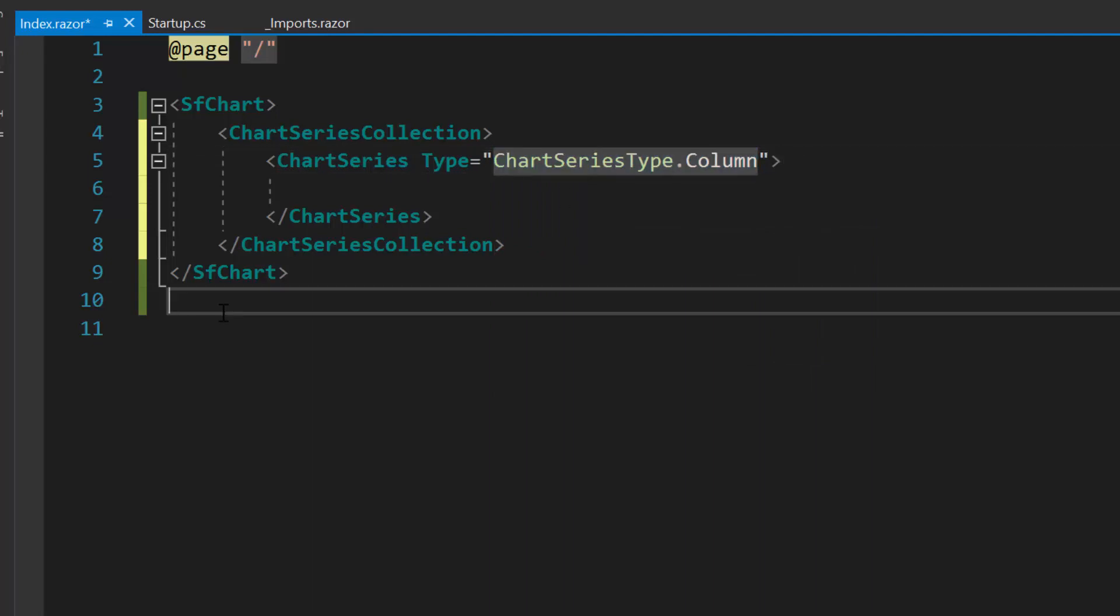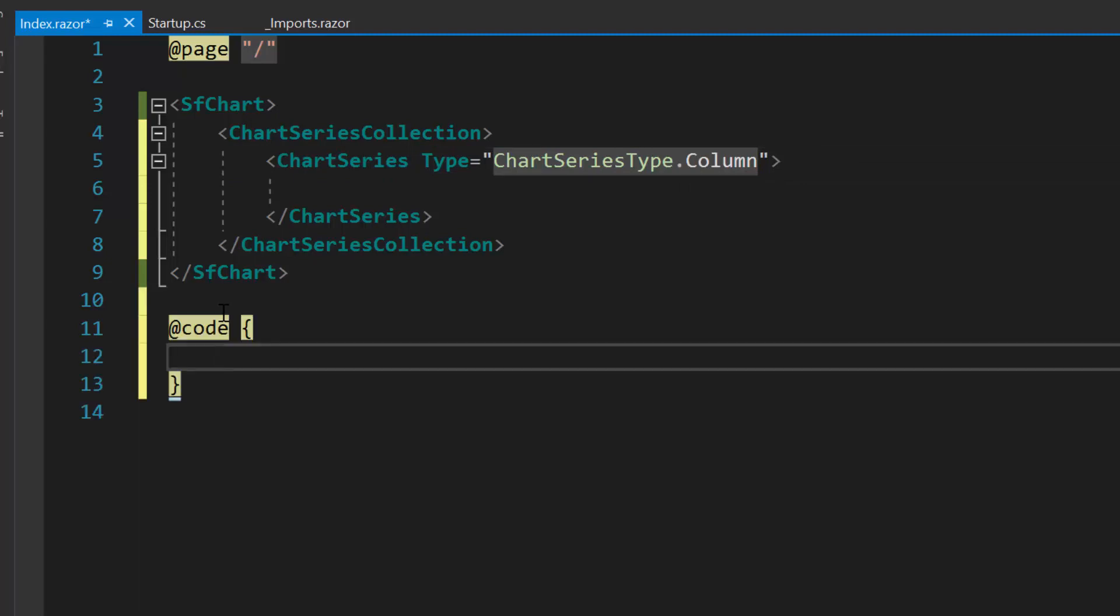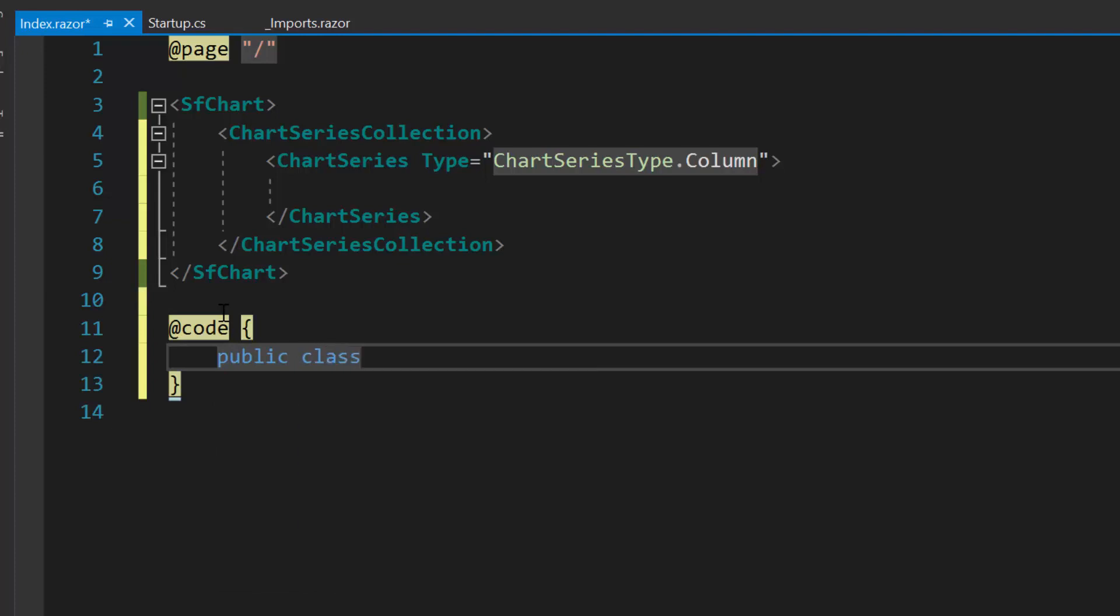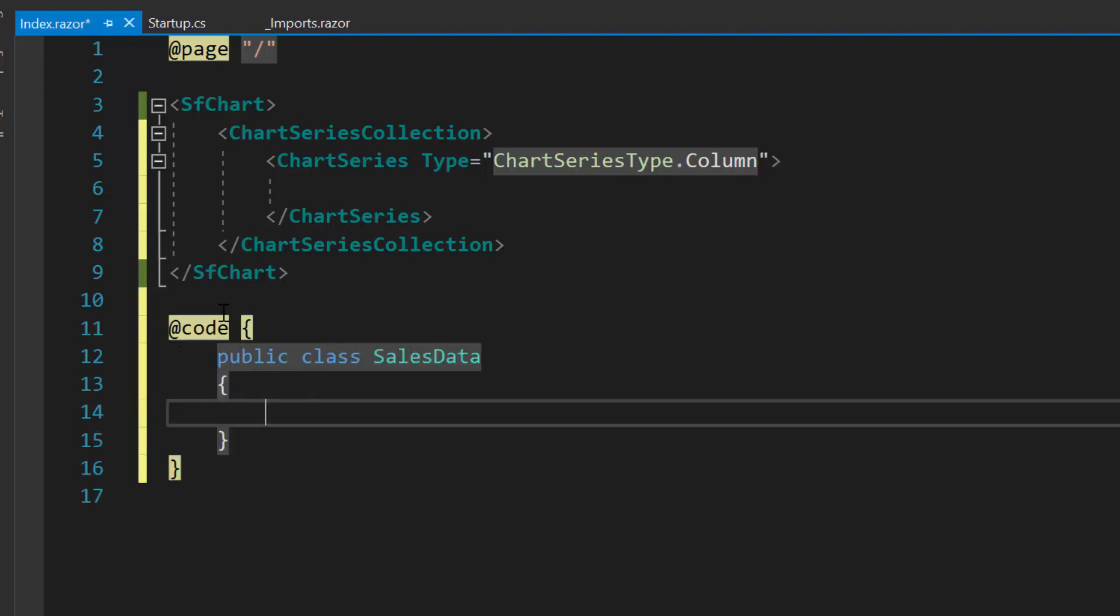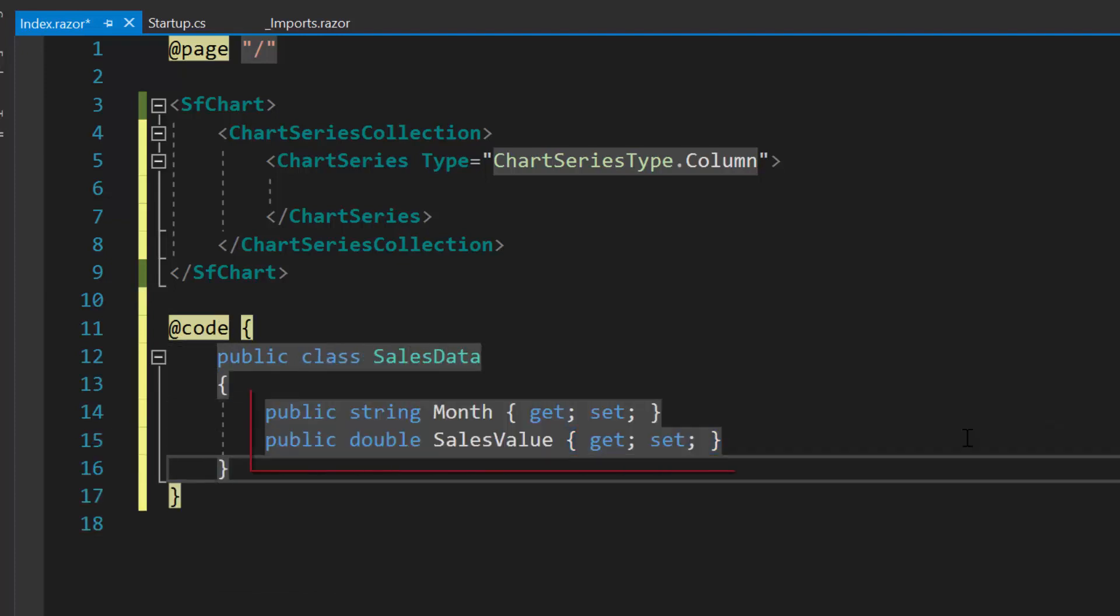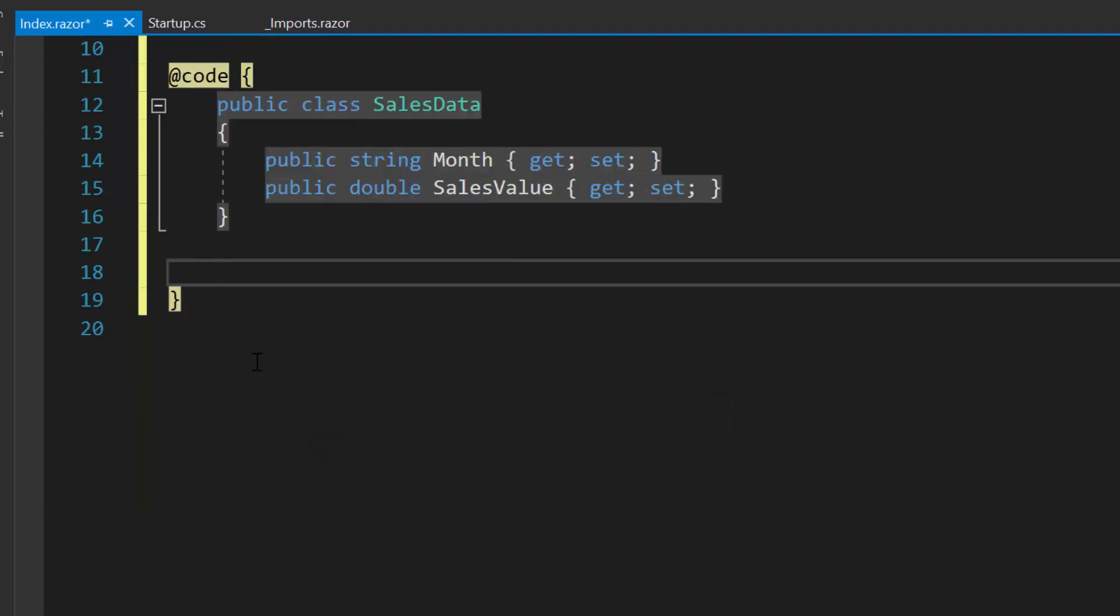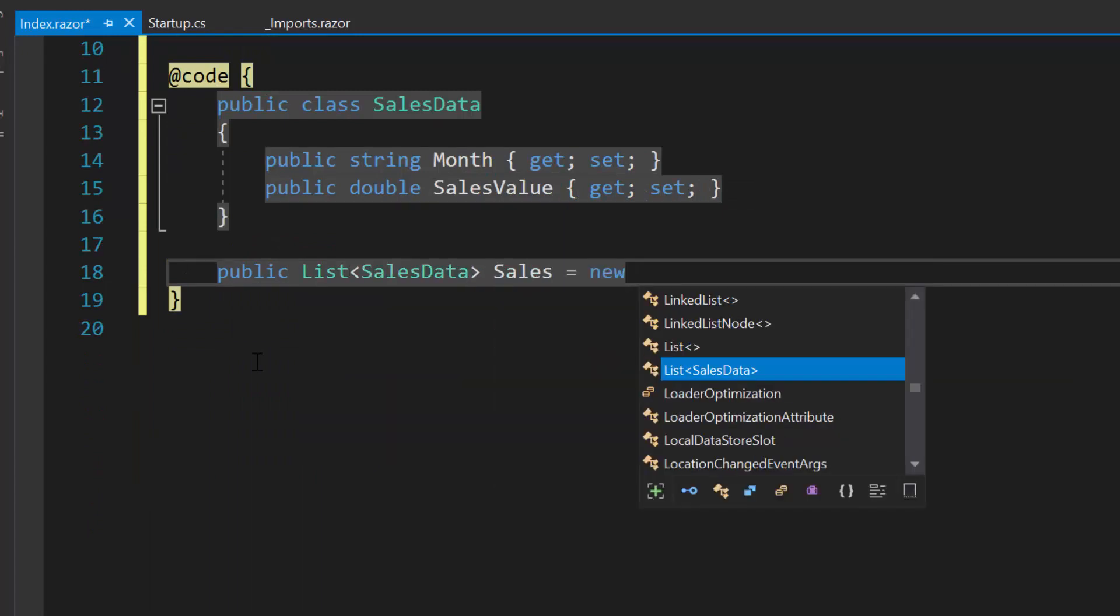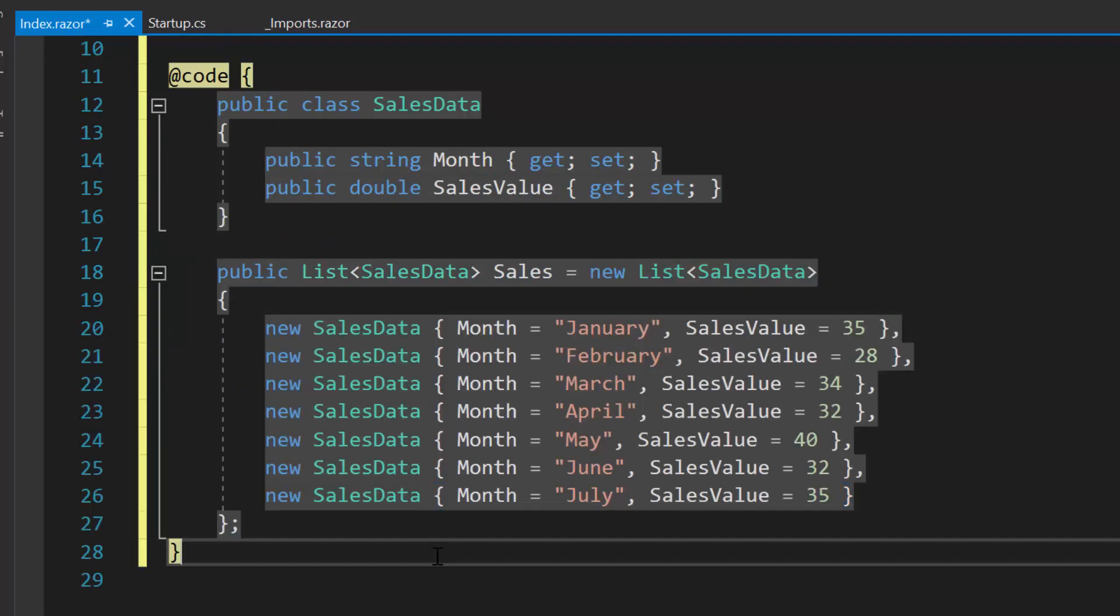Now let me start to populate the data for chart. So within this code block I will define a model class sales data with two fields month and sales value as I'm going to populate sales data to the chart. Then I will create a list sales of type sales data and assigned an array of objects to it.